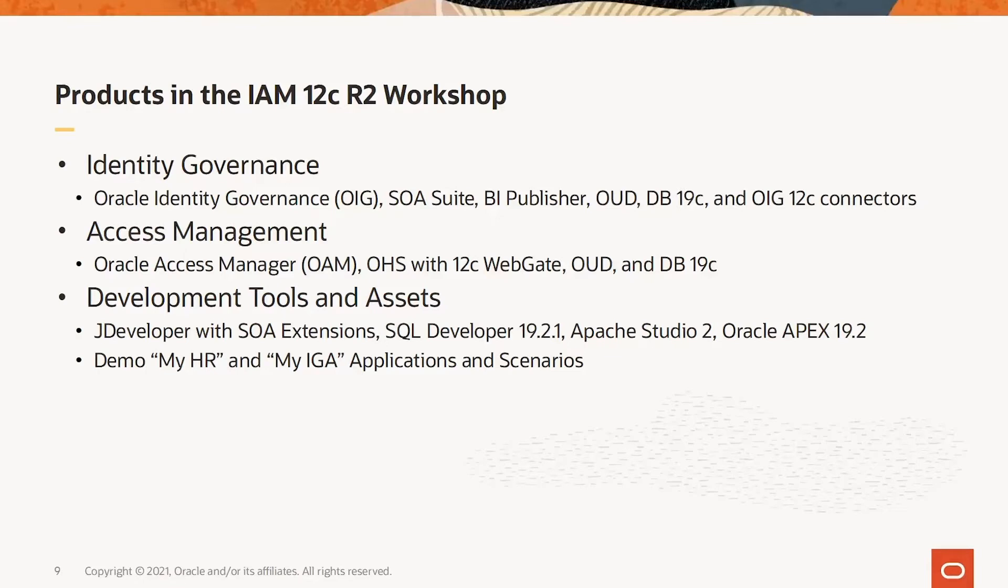These are divided into three categories: Identity Governance, Access Management, and Development Tools and Assets.